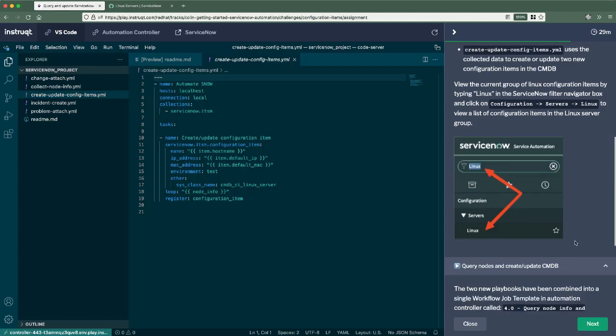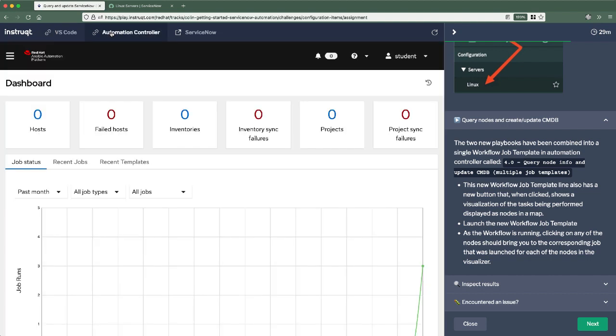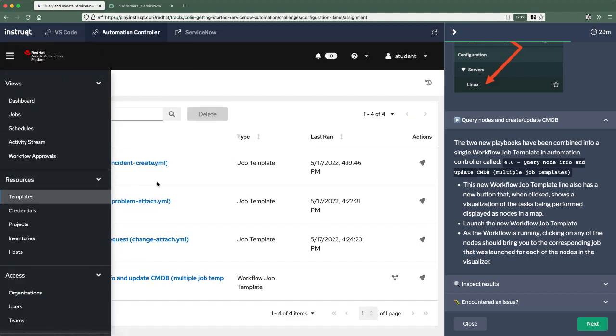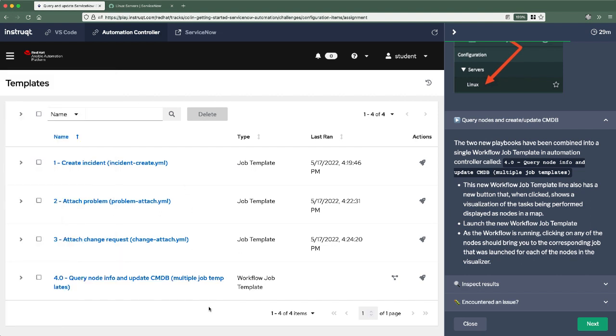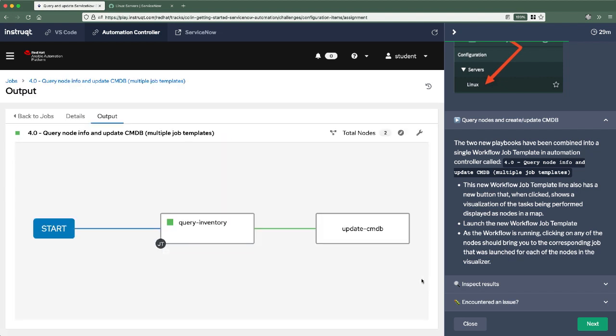Let's take a look at the next heading. Okay. So we're going to now launch this automation. Now for this one, I actually included it in an automation workflow job template. So instead of having to select multiple, both of those two different playbooks, one to query and one to update the CMDB, I combine them in a workflow job template. Let's go ahead and launch that.